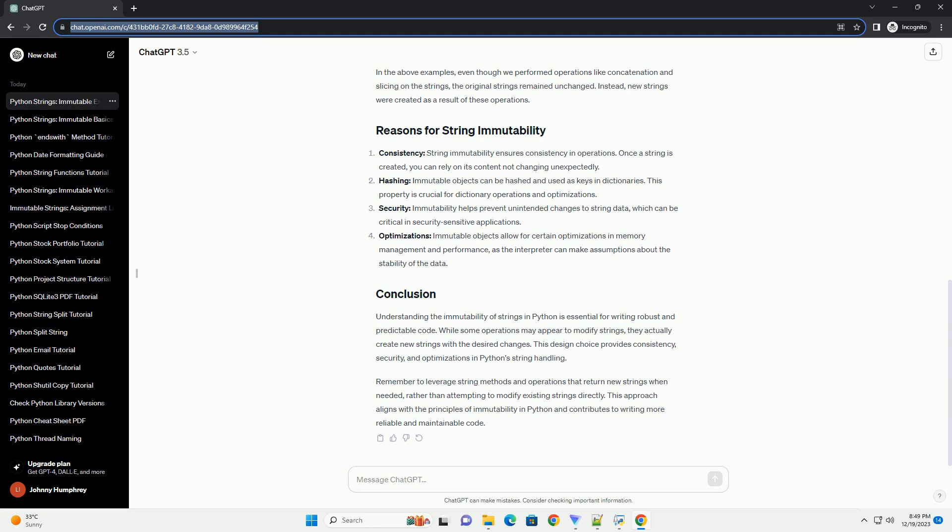Mutable objects offer flexibility but require careful handling to avoid unintended changes. Let's explore some examples to understand the immutability of strings in Python.